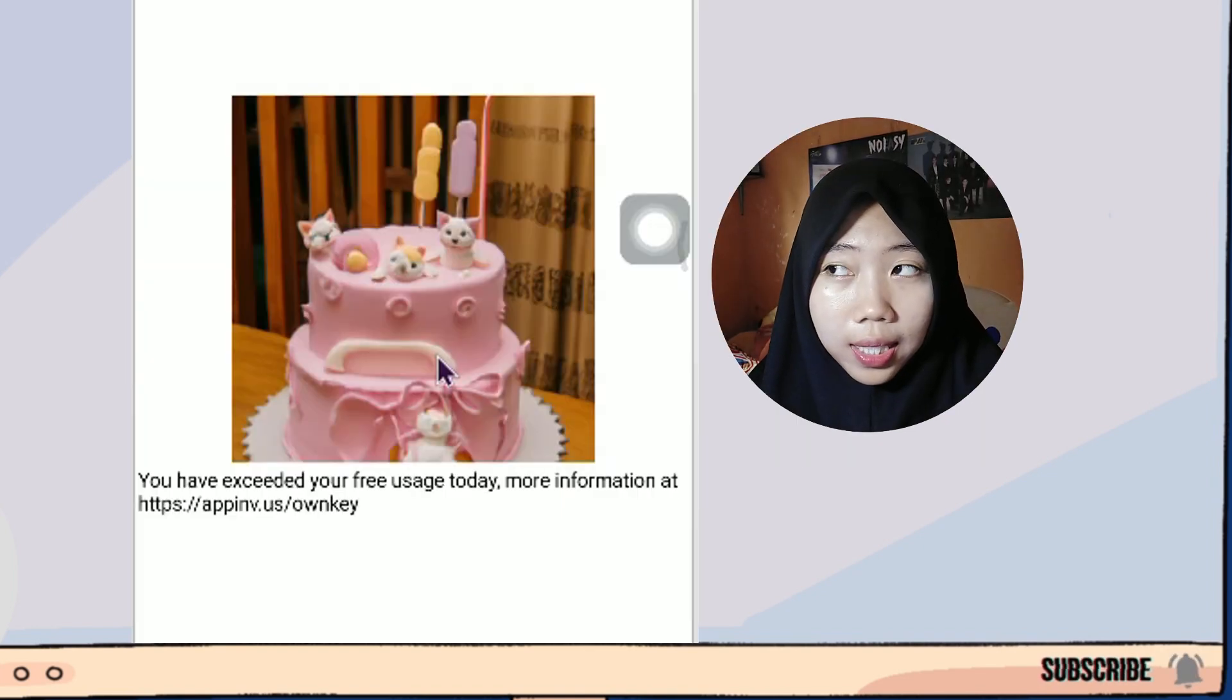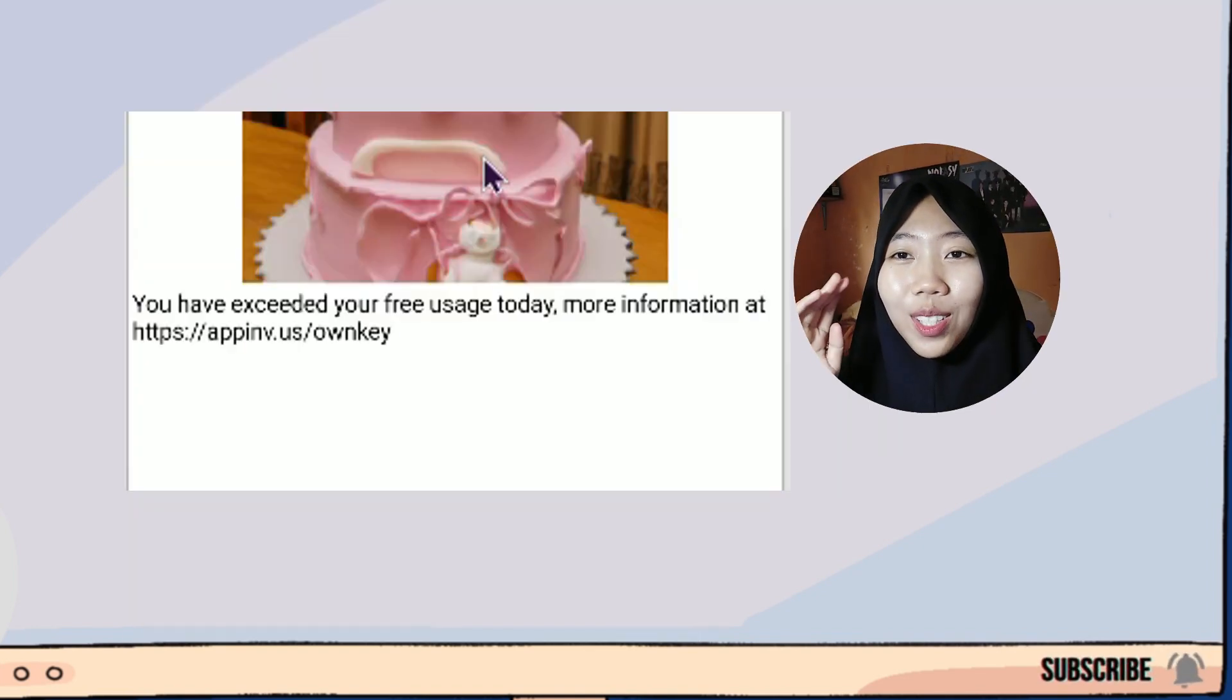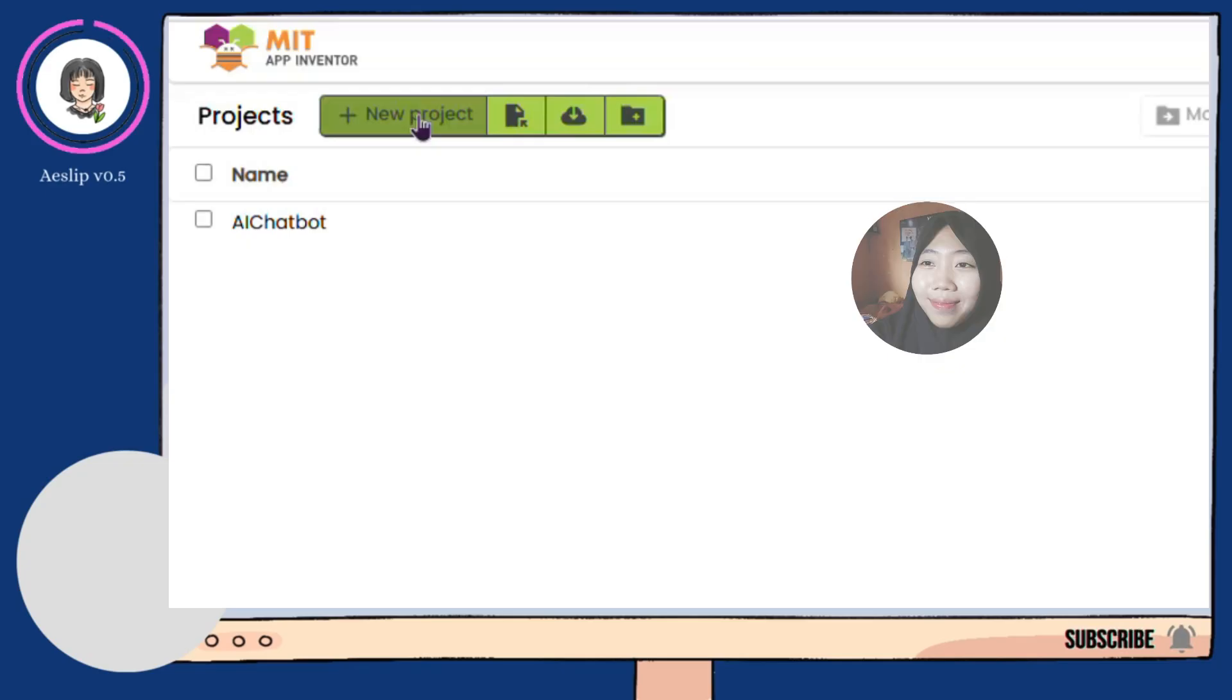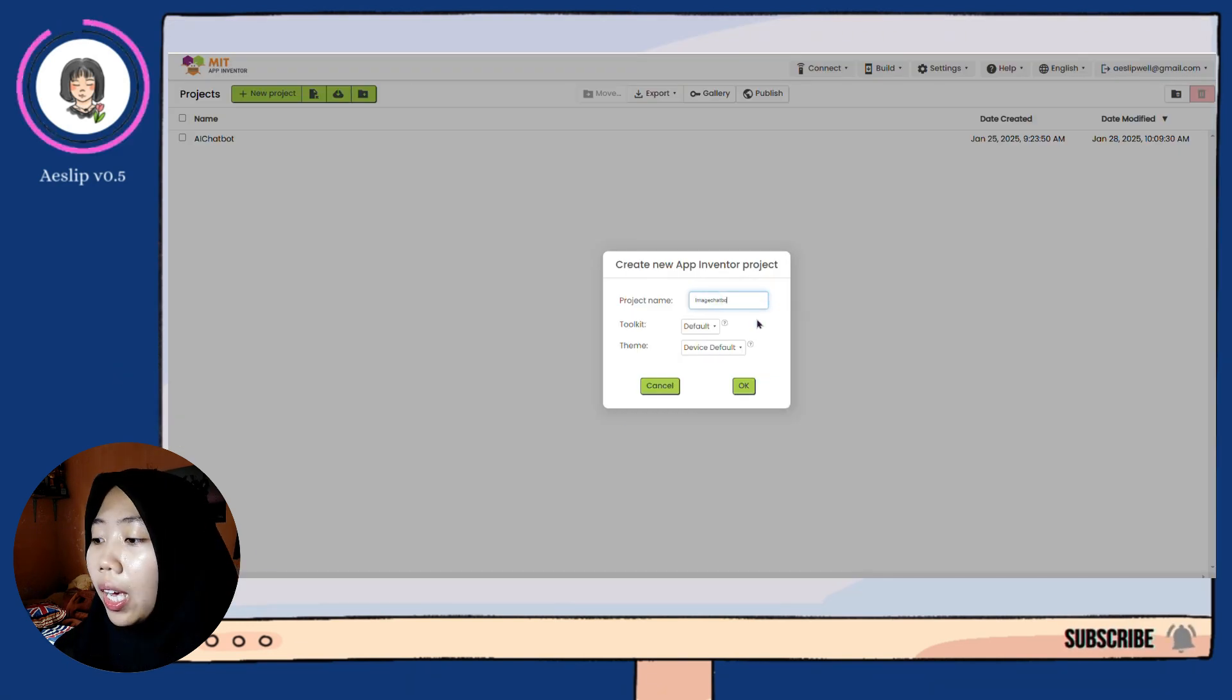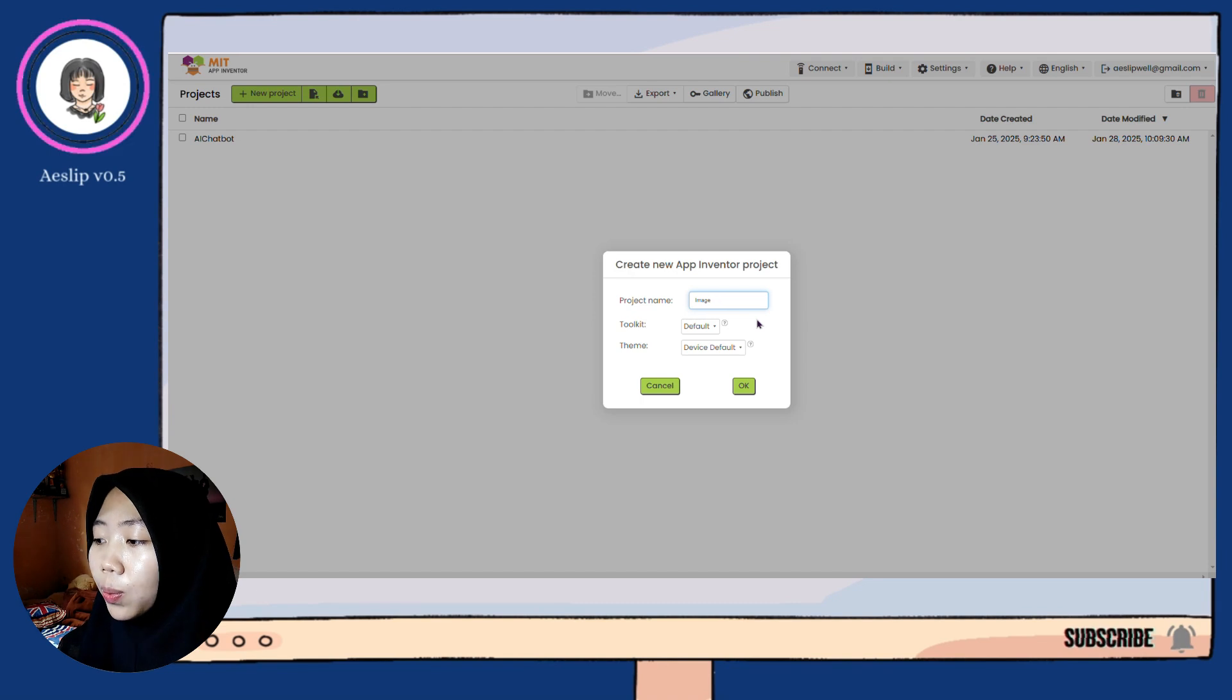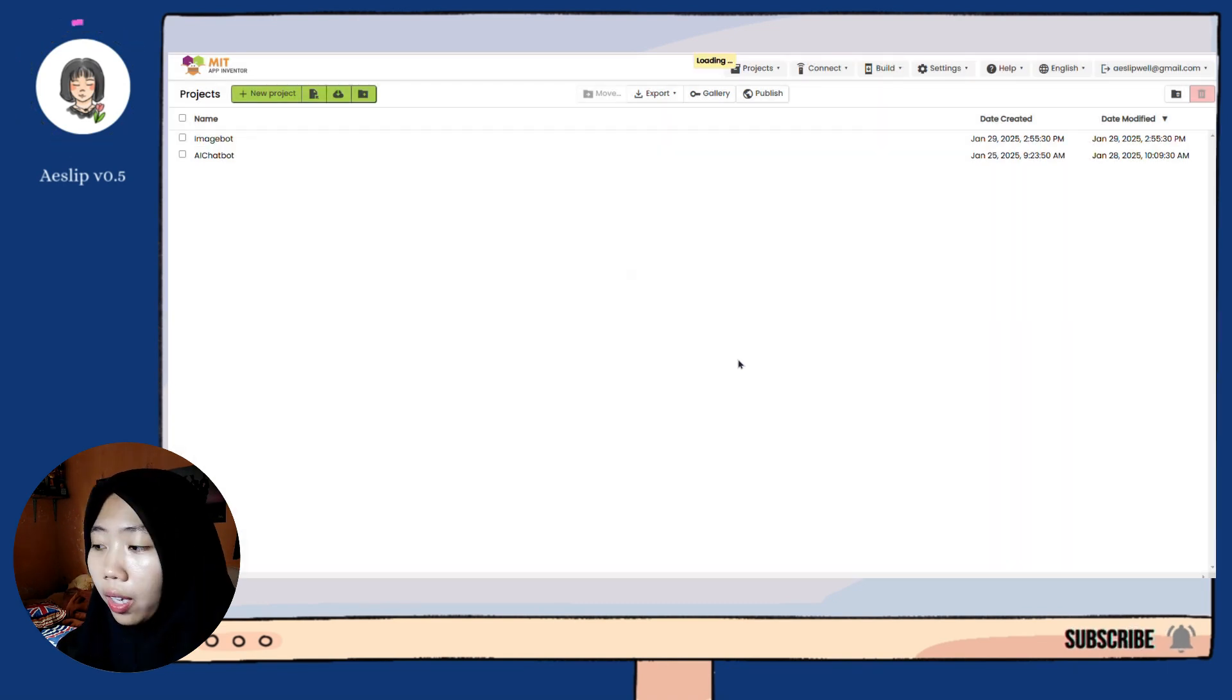Yes, it is easy. Let's go! First, we create a new project. Here, I name it ImageBot, then click OK.